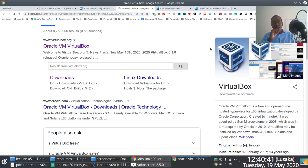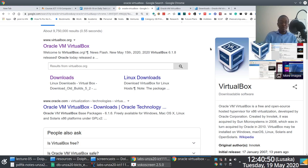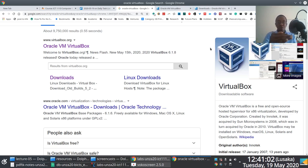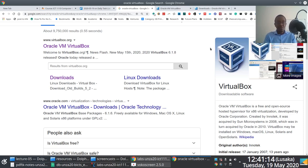VirtualBox is what's referred to as a type two hypervisor. A type one hypervisor runs on top of the actual native hardware, but a type two hypervisor such as VirtualBox runs on top of an existing operating system. A prerequisite for VirtualBox is that you must have a host operating system available. The operating systems you install within VirtualBox would be guest operating systems.